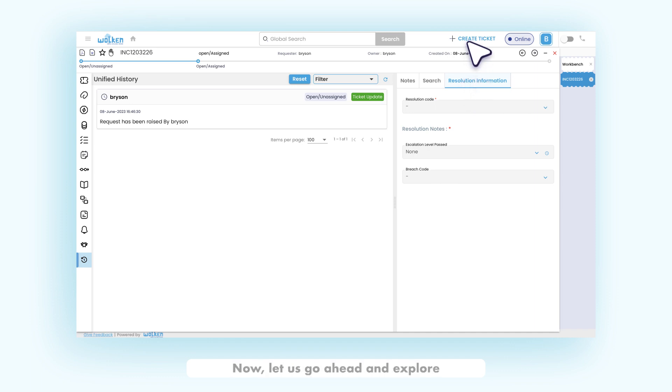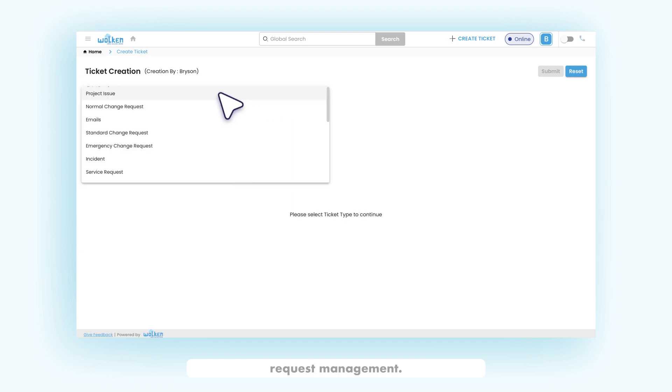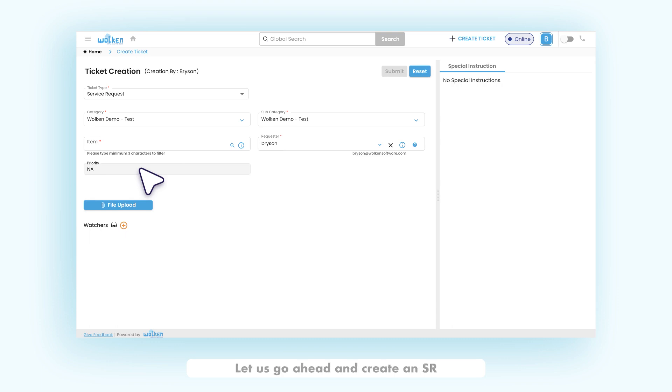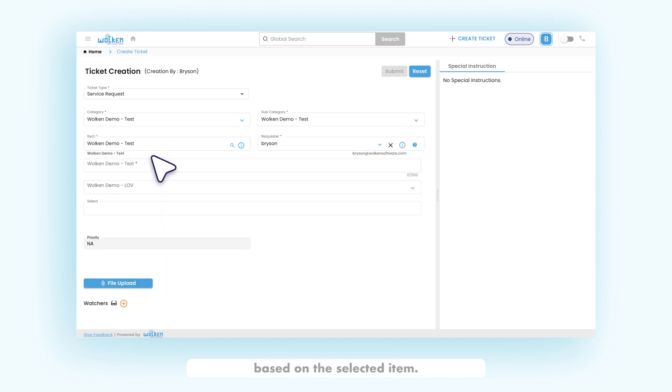Now let us go ahead and explore the process of service request management. The service request is referred to as an official request from the user for the provision of any request the organization caters. Let us go ahead and create an SR to view its approval processes. Items are the list of SR forms present. Based on the selected item, the flex fields are to be filled.